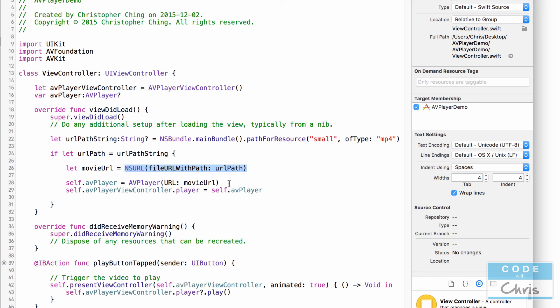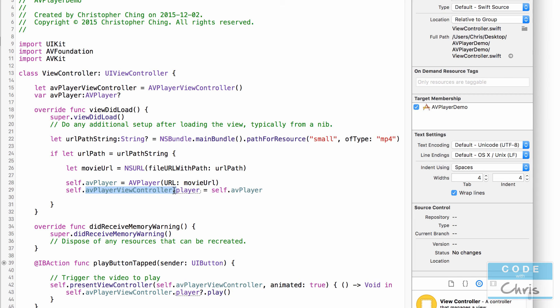And then we're going to pass in that NSURL object to create our AV player and then finally we're passing that AV player object into the player property of the AV player view controller and that's what gets presented to the user.